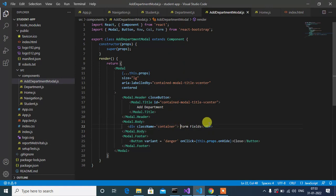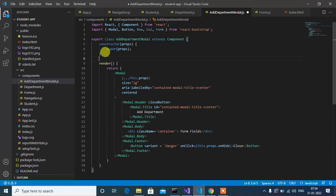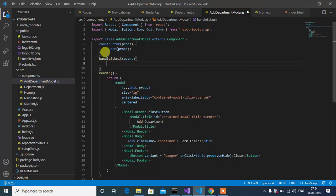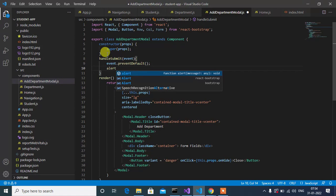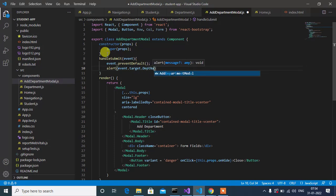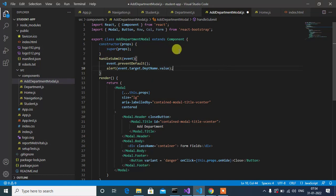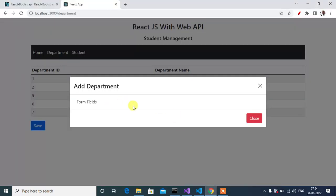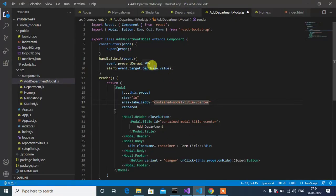Okay, here inside the modal body div we have to add form fields. Before that, let me create one function — that is handleSubmit. Inside the function we have event.preventDefault, then we'll show an alert box with event.target.departmentName.value. Whatever we enter in this text box, we will show in the alert box. So with this function we can show the entered department name in the alert box.